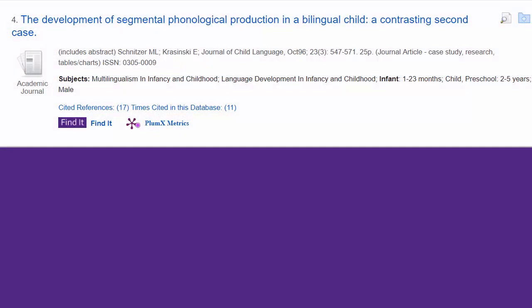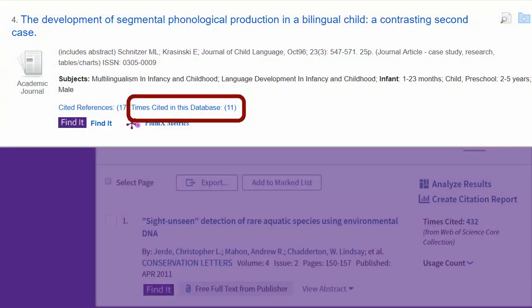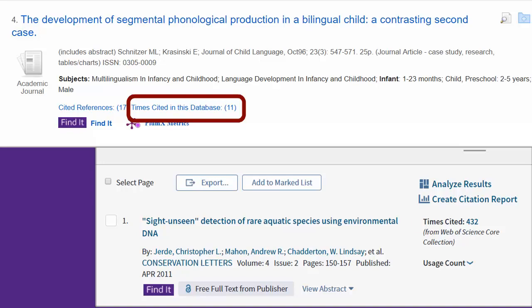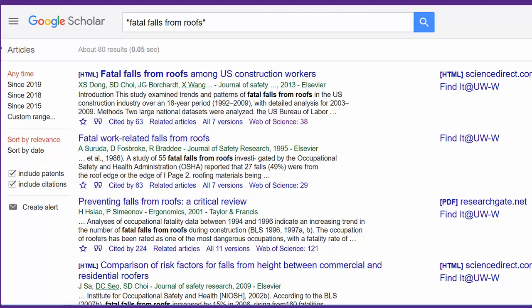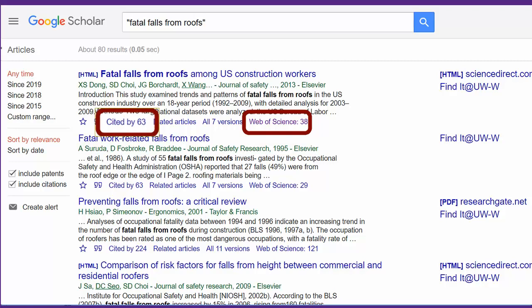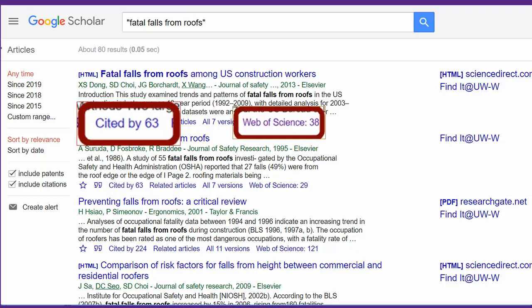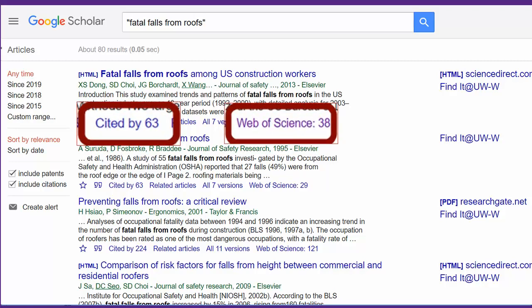Some other library databases have a Times Cited in this database link in the results view. Google Scholar results sometimes have two Cited By links: one that counts the citations included in Scholar's database, and the other that counts the citations in the Web of Science database. You'll notice that one article's Cited By number will be slightly different in every place you check, because each search tool can only count the citations that it contains in its own database.